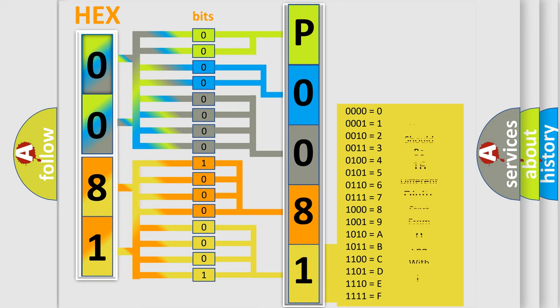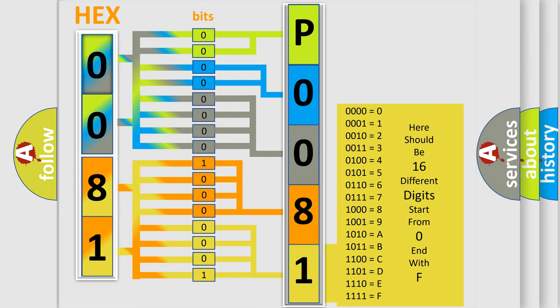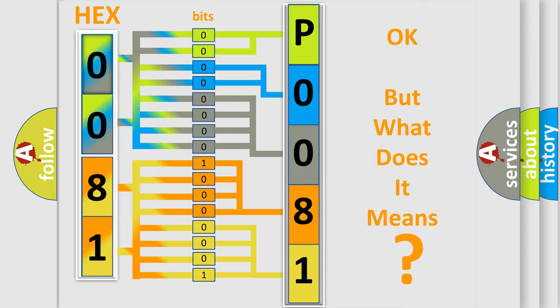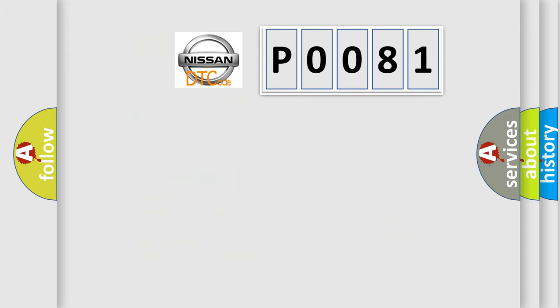We now know in what way the diagnostic tool translates the received information into a more comprehensible format. The number itself does not make sense if we cannot assign information about what it actually expresses. So, what does the Diagnostic Trouble Code P0081 interpret specifically for Nissan car manufacturers?